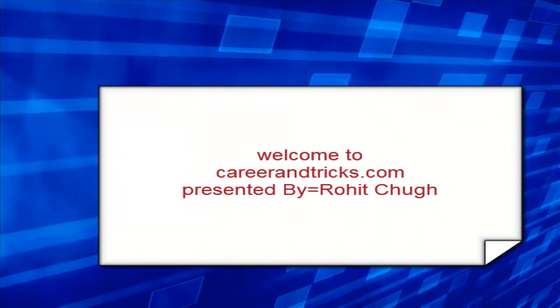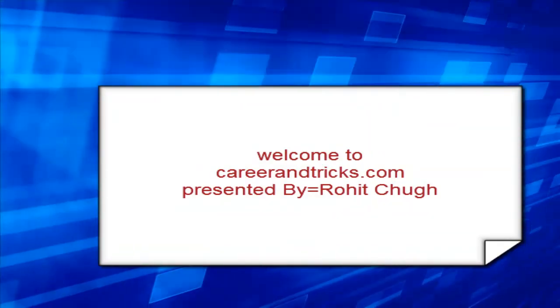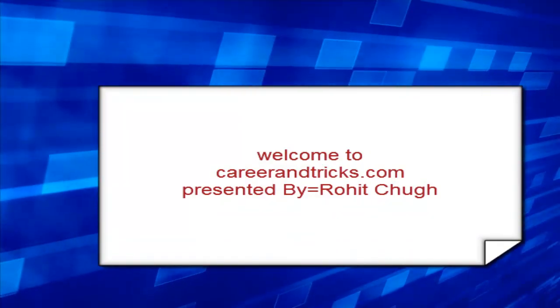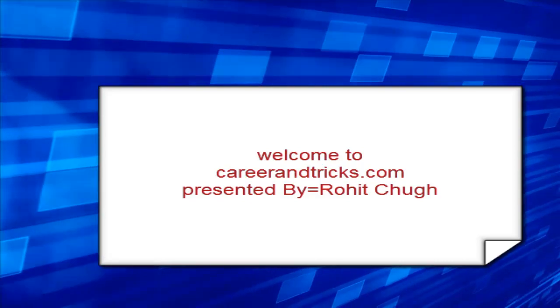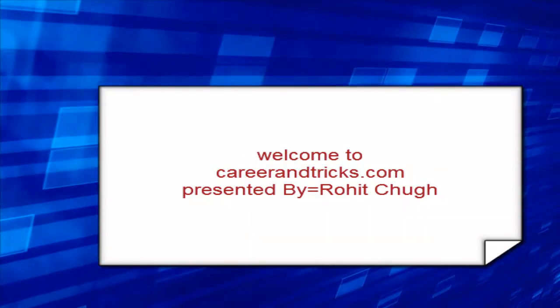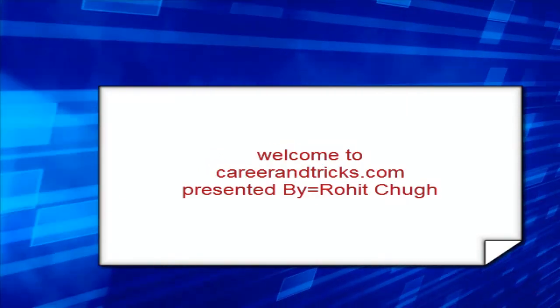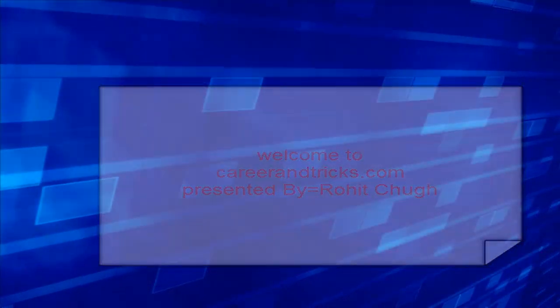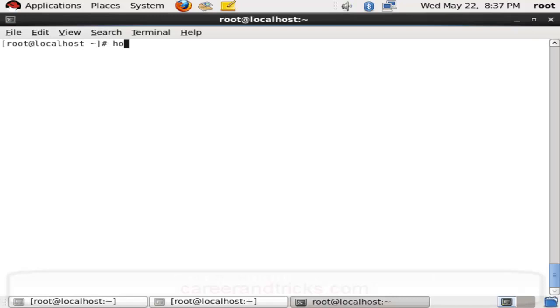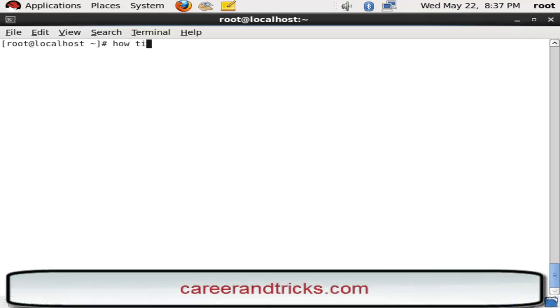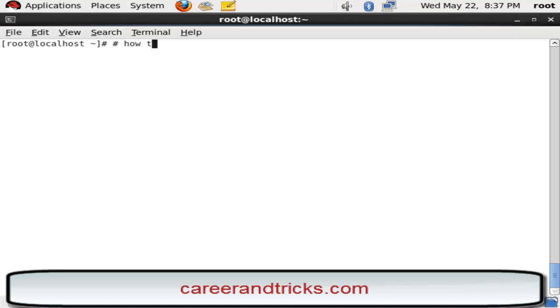Welcome to CareerAndTricks.com and today our tutorial is about how to configure a cron job in Linux. When we want to configure a cron job on the time we have mentioned, it's how to configure a cron job in Linux.